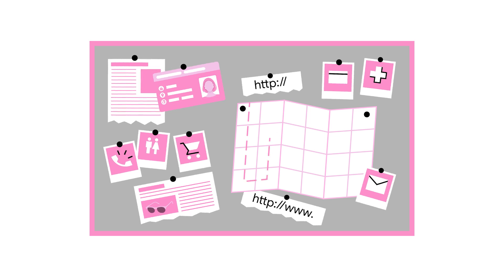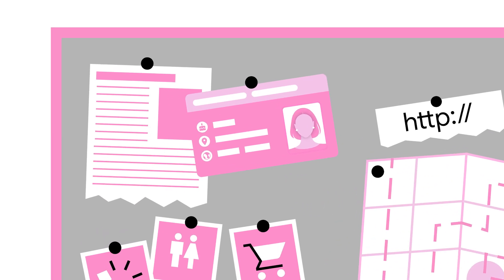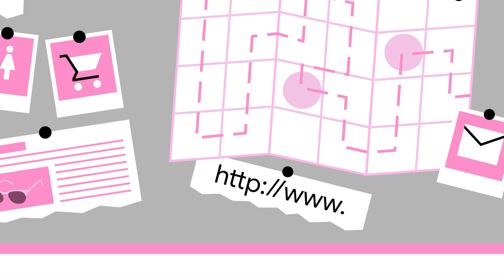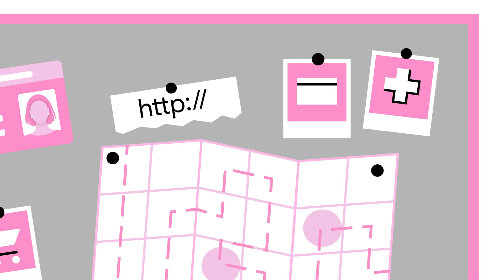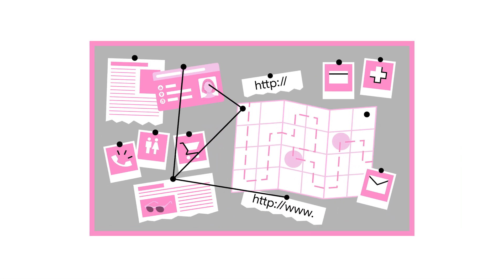However, the technologies currently used to do this—third-party cookies and cross-app identifiers—collect information in ways that aren't always clear to us.